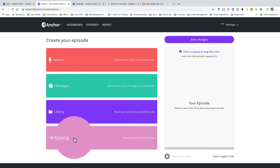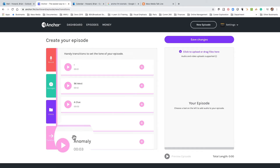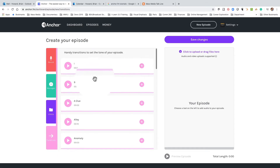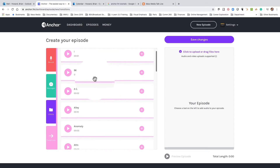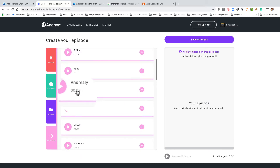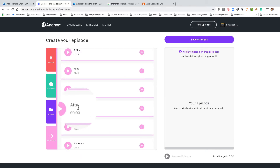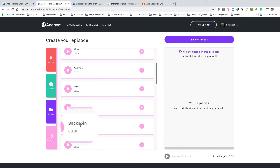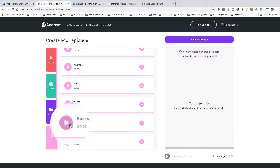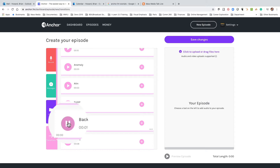First, let me go to Transitions. Here are some transitions you can use and they're designed to be short — you'll see three seconds, three seconds, ten seconds — and they sound like this.